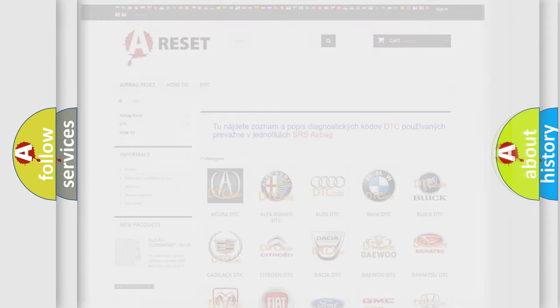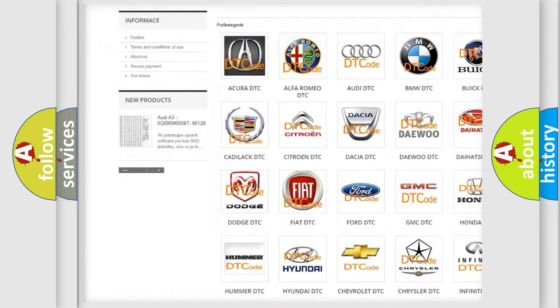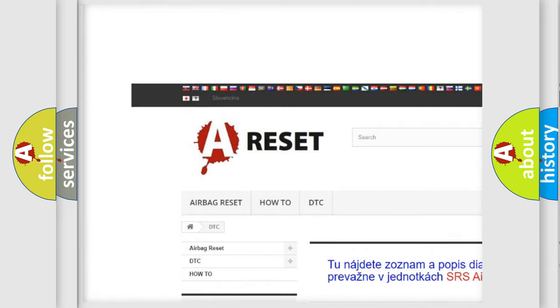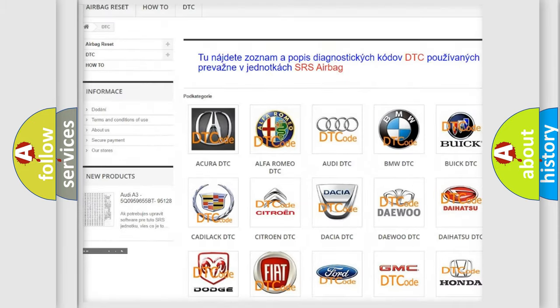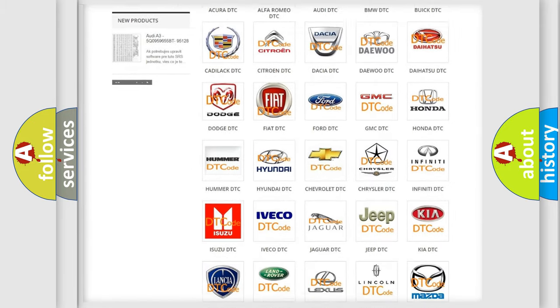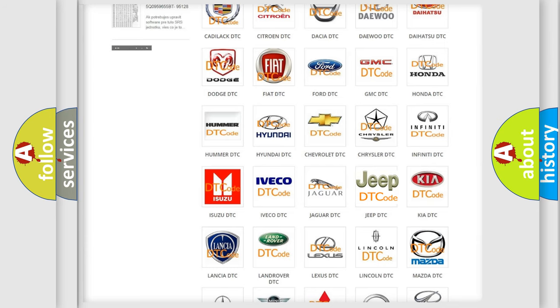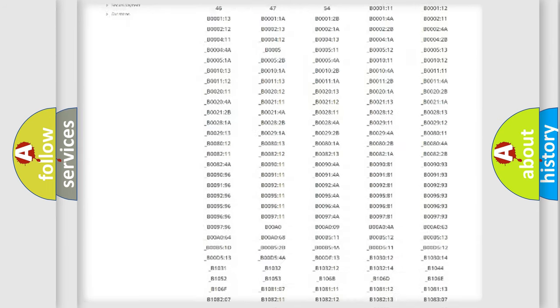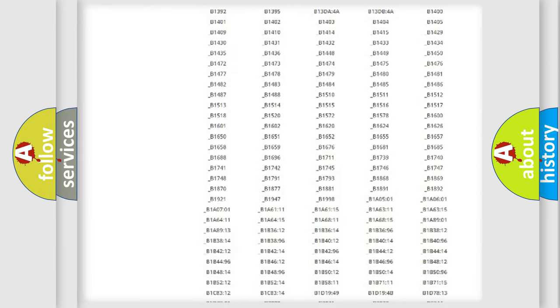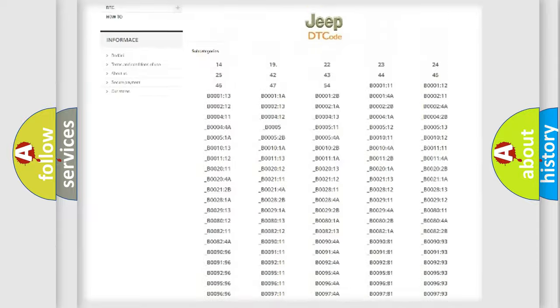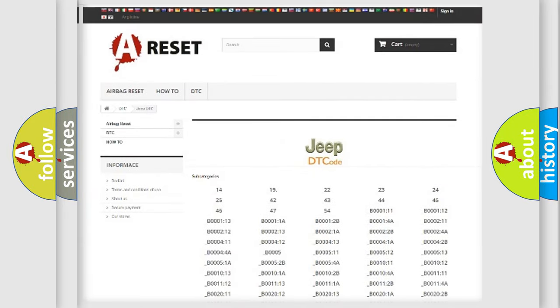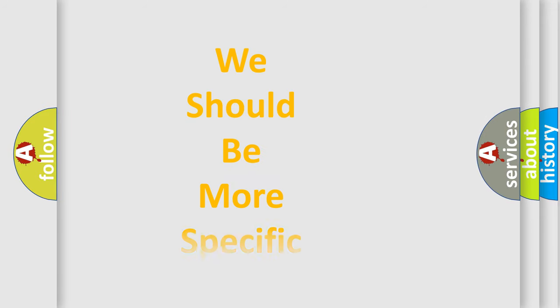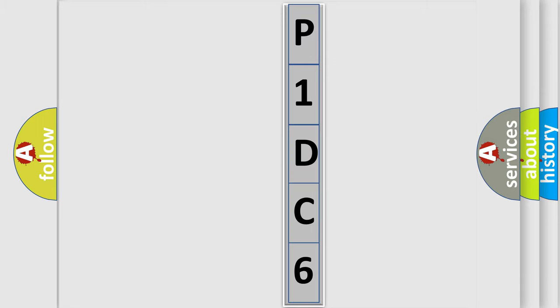Our website airbagreset.sk produces useful videos for you. You do not have to go through the OBD2 protocol anymore to know how to troubleshoot any car breakdown. You will find all the diagnostic codes that can be diagnosed in Jeep vehicles, and also many other useful things. The following demonstration will help you look into the world of software for car control units.